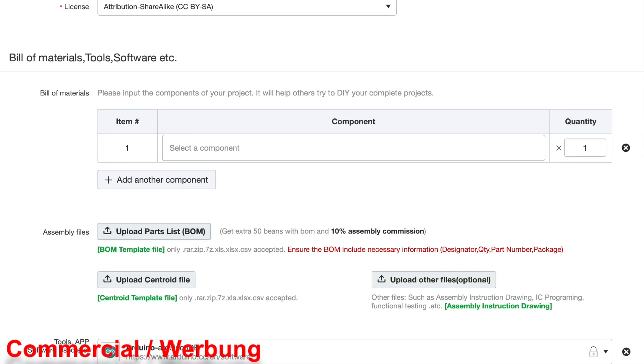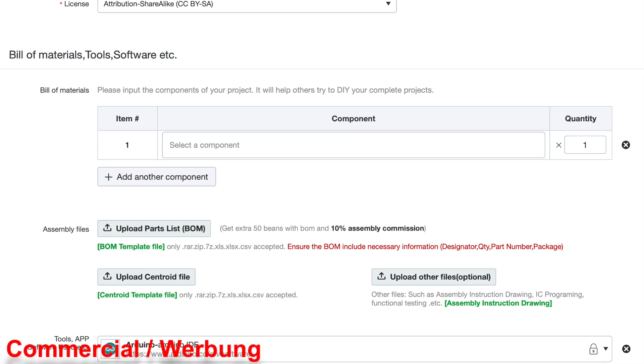A build of materials is helpful for the community that wants to replicate the project. In my case, it is a list of standard components that every electronics hobbyist is familiar with. I just want to mention that there are expert options in case you want to have the PCB professionally assembled.